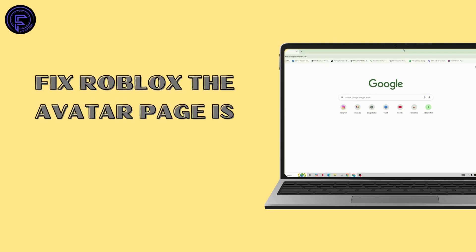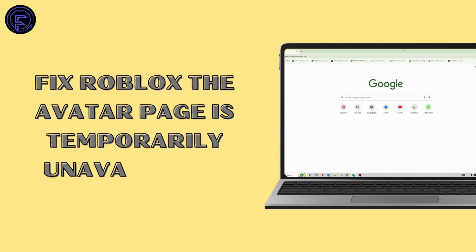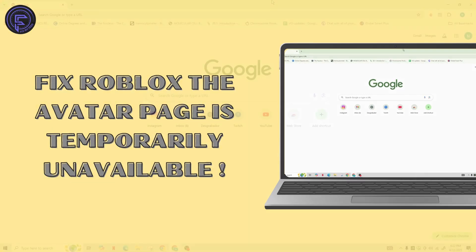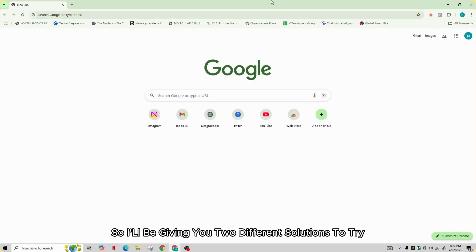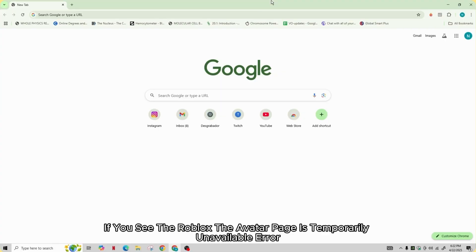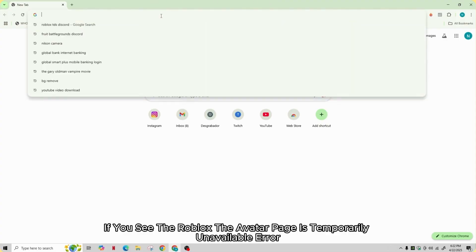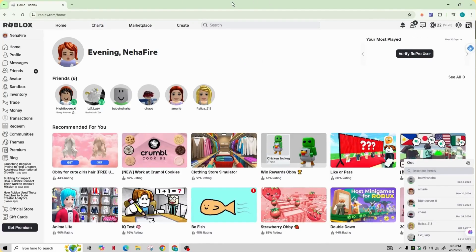How to fix Roblox the avatar page is temporarily unavailable. Hi everyone, welcome back to our channel. I'll be giving you two different solutions to try if you see the Roblox avatar page is temporarily unavailable error.